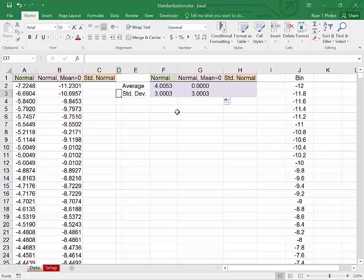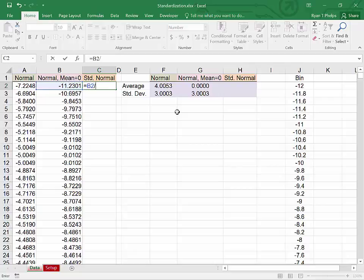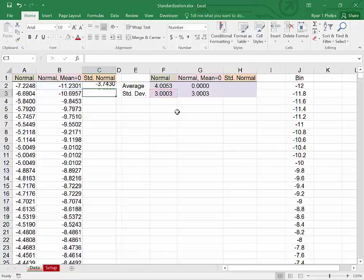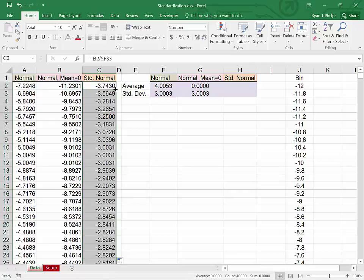The last step in standardization is to divide that normal distribution after subtracting each observation from its mean by its own standard deviation. So equals this divided by standard deviation. Again F4 to lock the cell references, enter. And we will fill down all the way down to 40,000.